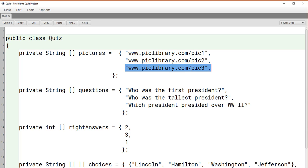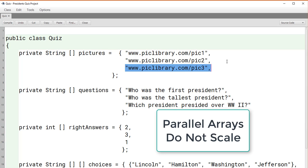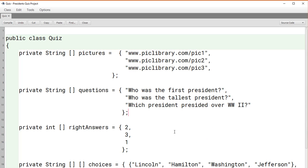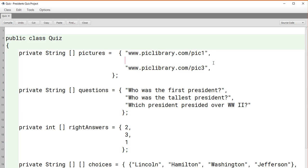This is one of the main problems with parallel array structures. We say that parallel arrays do not scale because in examples like this, when the number of entries becomes large, we have to manually coordinate all these arrays with one another. If any one of them, for example, let's say this one was to lose one of its entries,